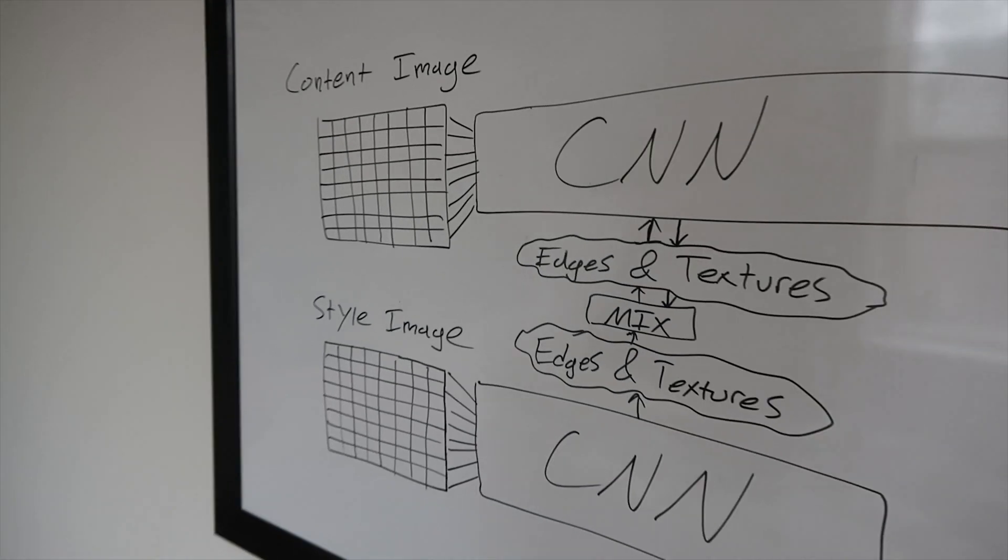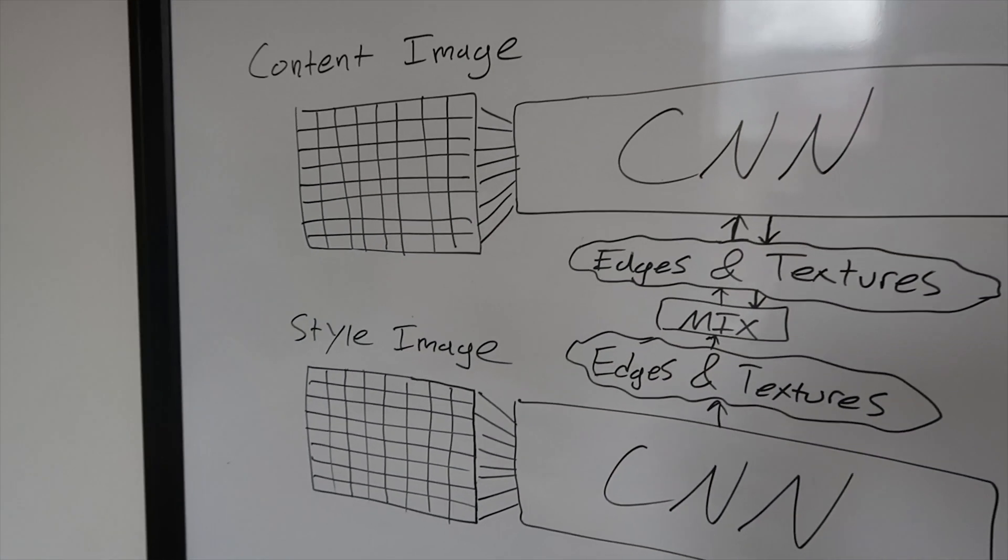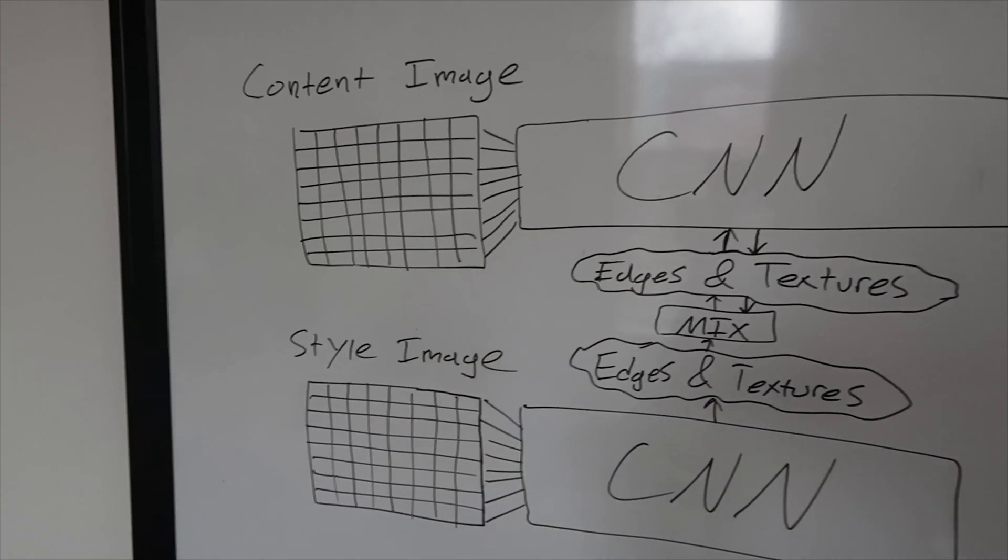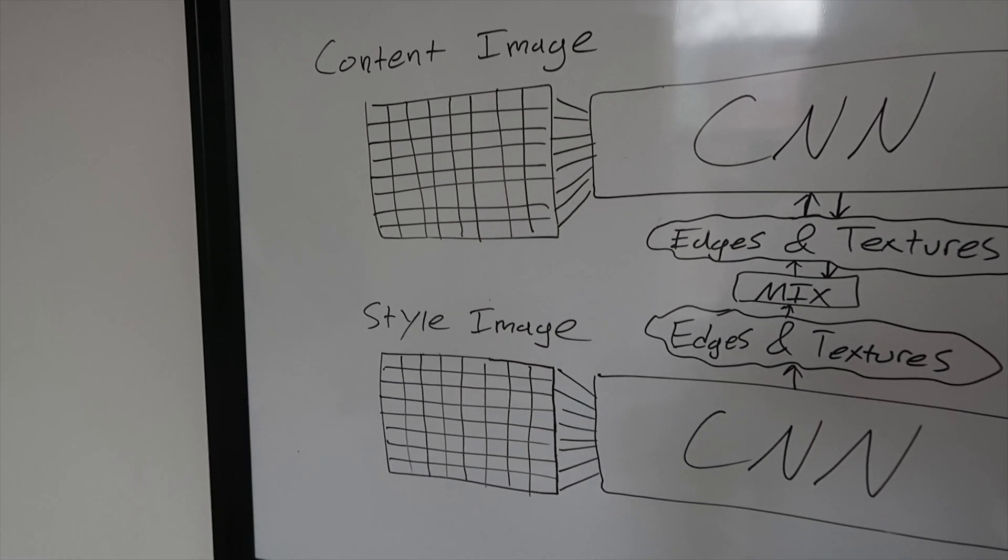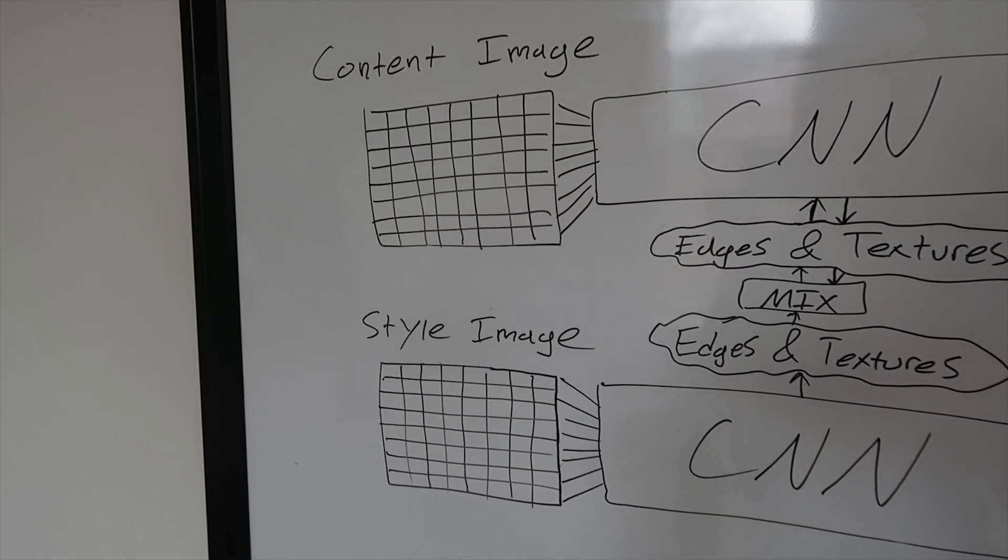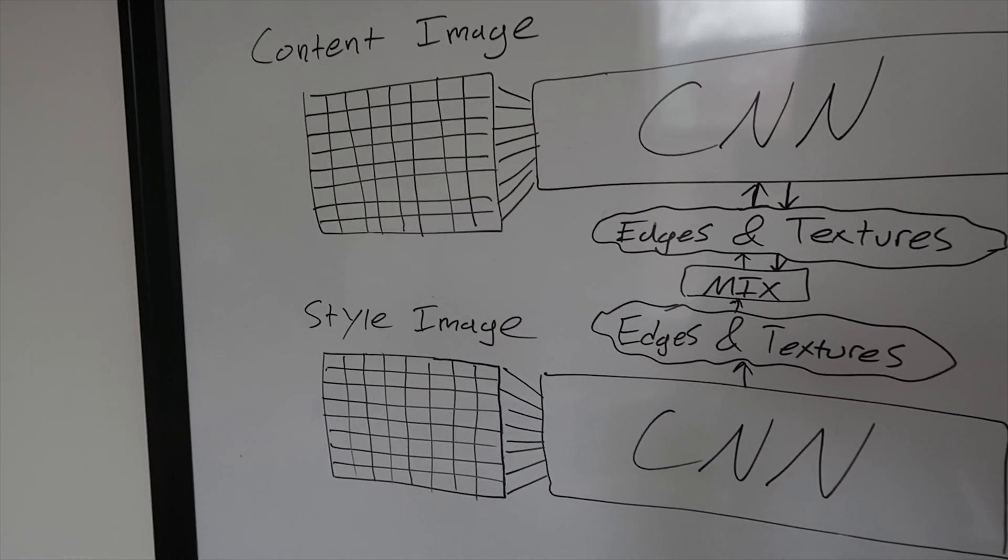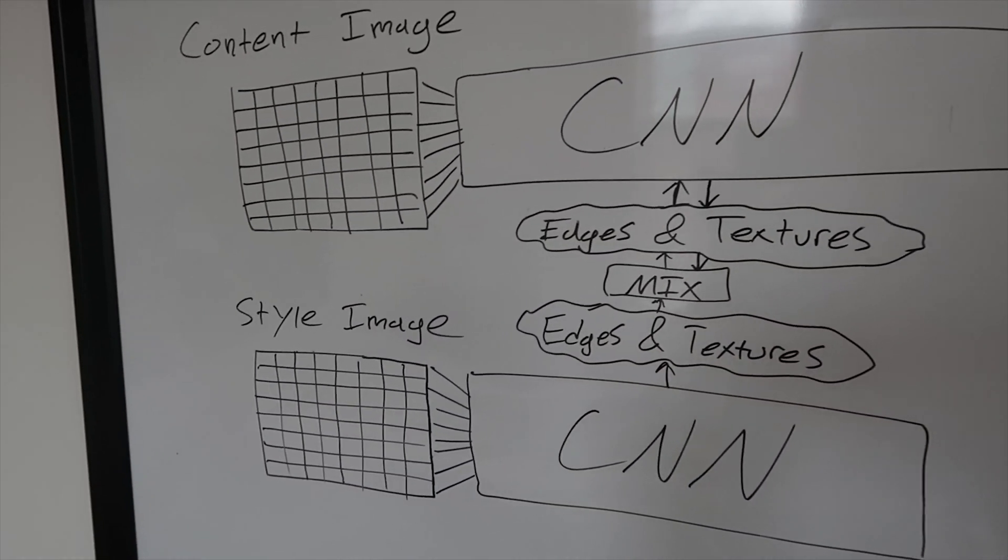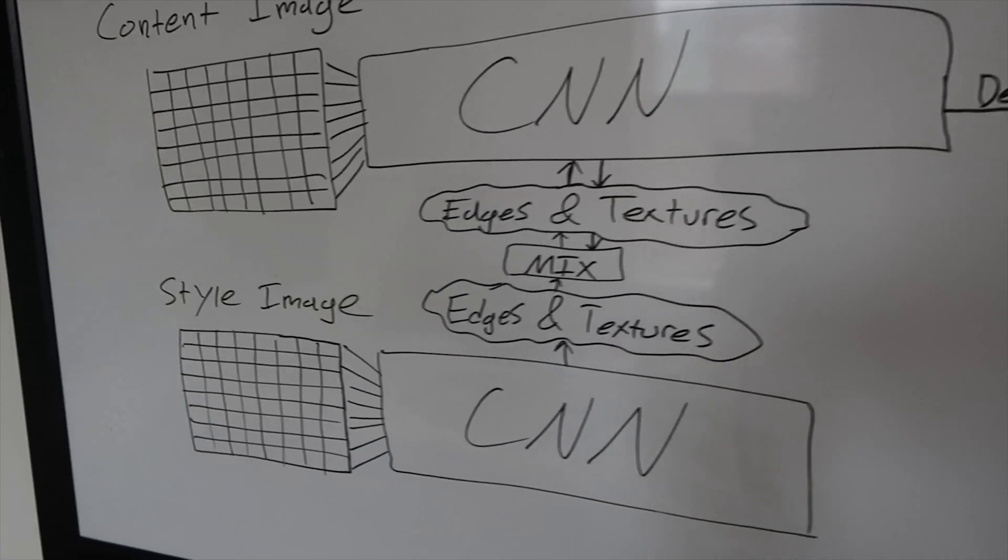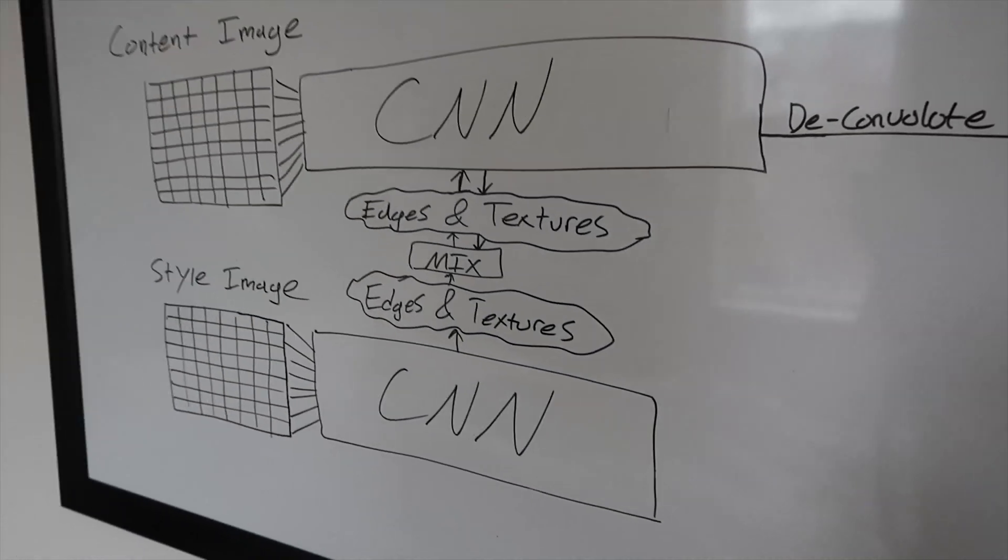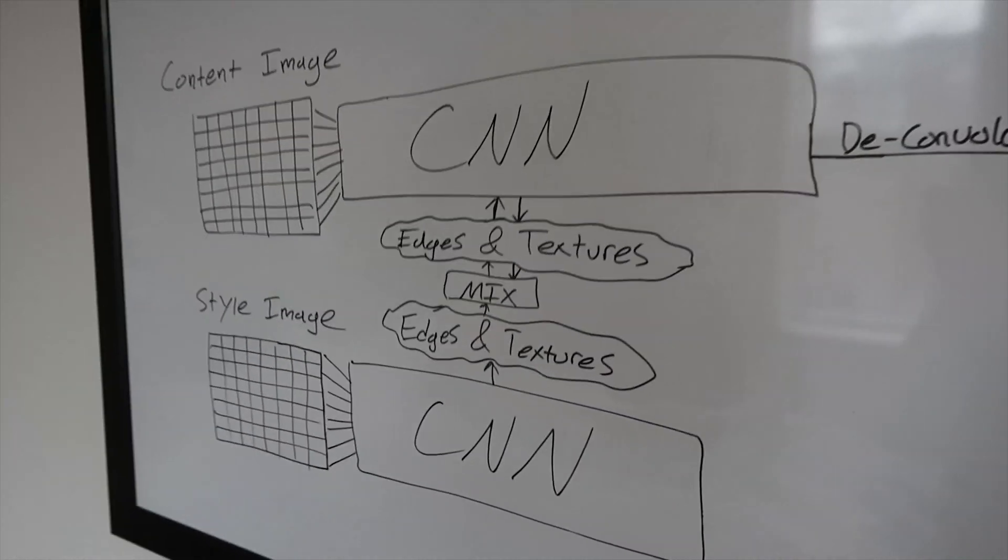So what you do to do a style transfer is you take a content image and a style image and you feed them both through convolutional neural networks and then you get the layers that represent these textures and you mix them together.